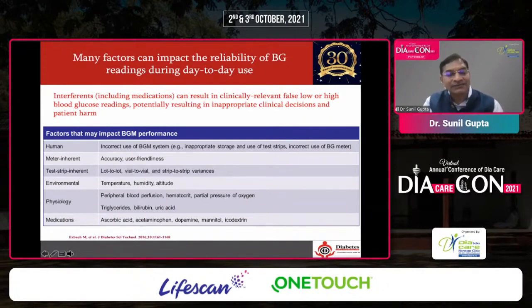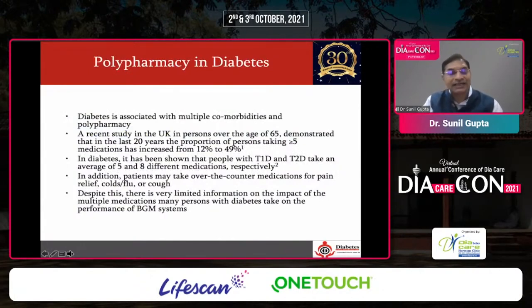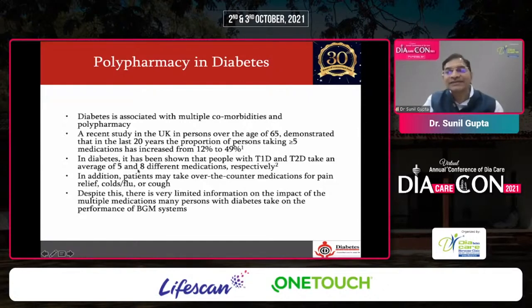That is why we should have data on precision and accuracy for the particular glucometer being used, even with multiple medications. Polypharmacy in diabetes is common, as diabetes is associated with multiple comorbidities. A recent UK study in patients over 65 demonstrated that over the last 20 years, the proportion taking more than five medications has increased from 12% to 50%. Diabetes patients — type 1 and type 2 — take five to eight different medications respectively.